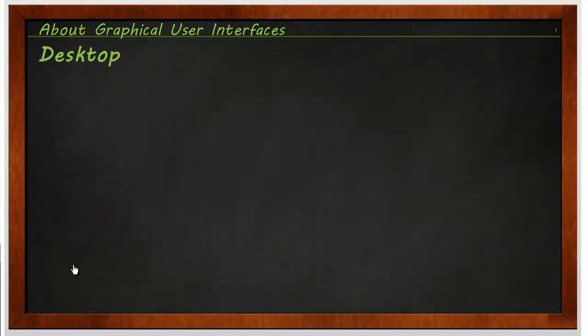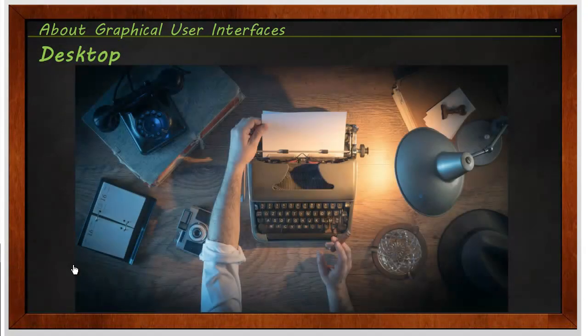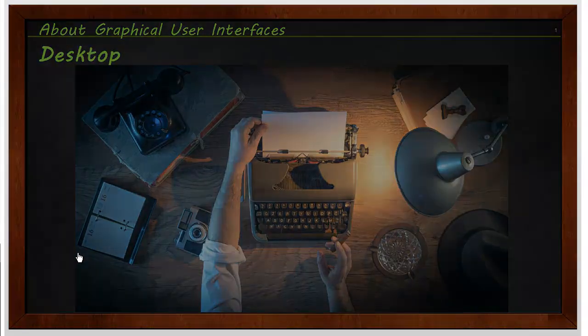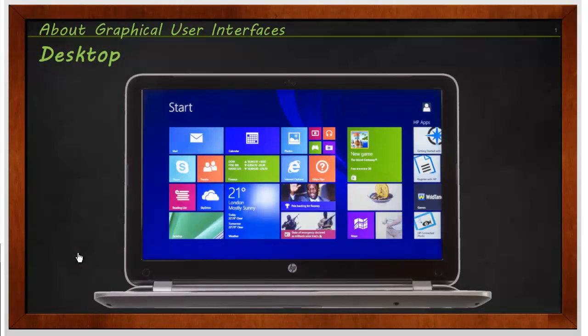The whole idea of the GUI is that it's taking your old desktop and kind of transferring that into the modern world and putting that kind of on the computer. Therefore, it's trying to do the same kind of jobs.